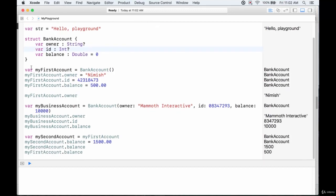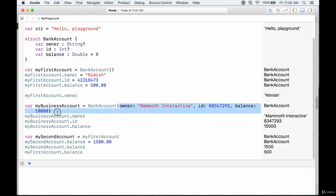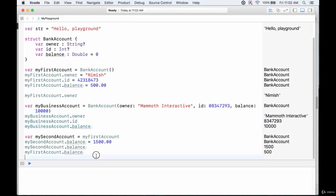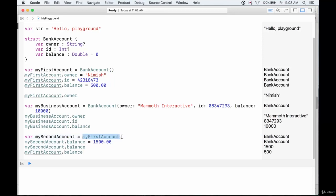We looked at bank account examples: first, initializing a blank struct and filling in values later; then creating one with values filled in right away. You can also change the owner, id, or balance later if you choose. Finally, we saw that assigning a struct to another variable duplicates it, passing the current values, which you can then modify without changing the original instance.